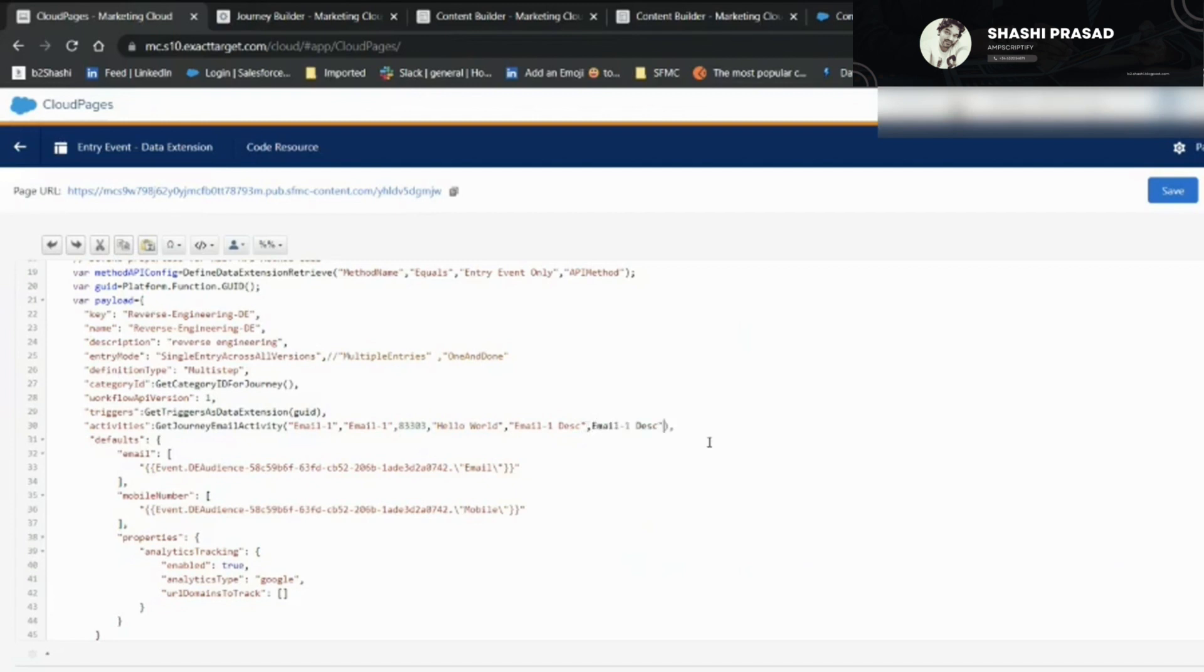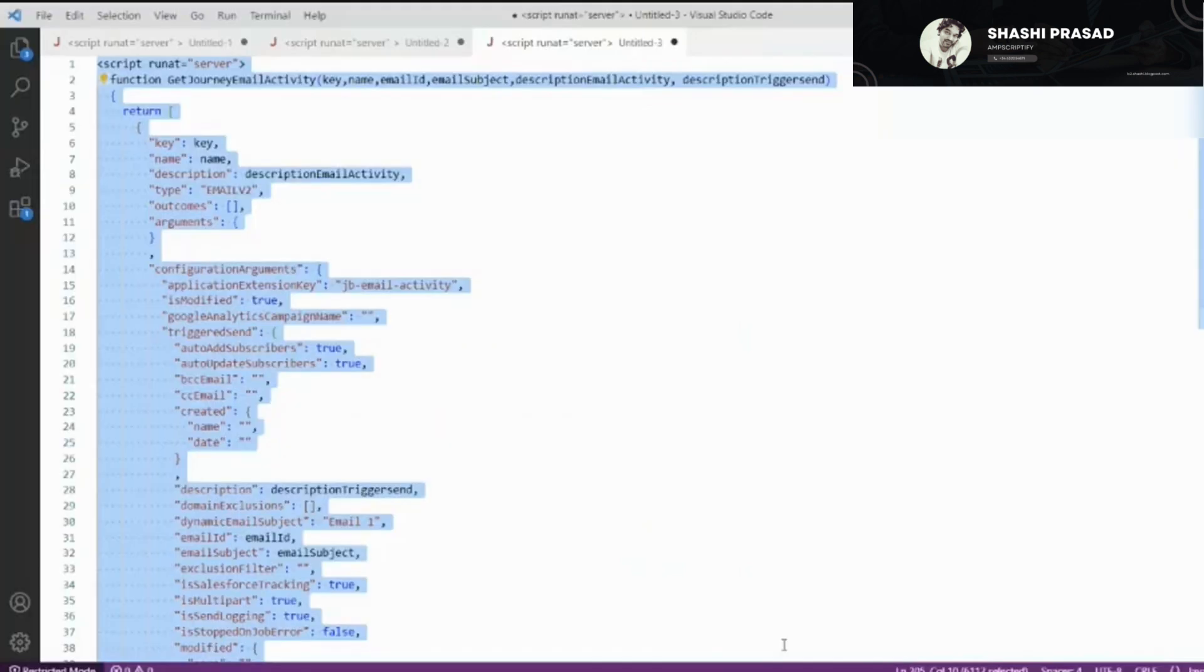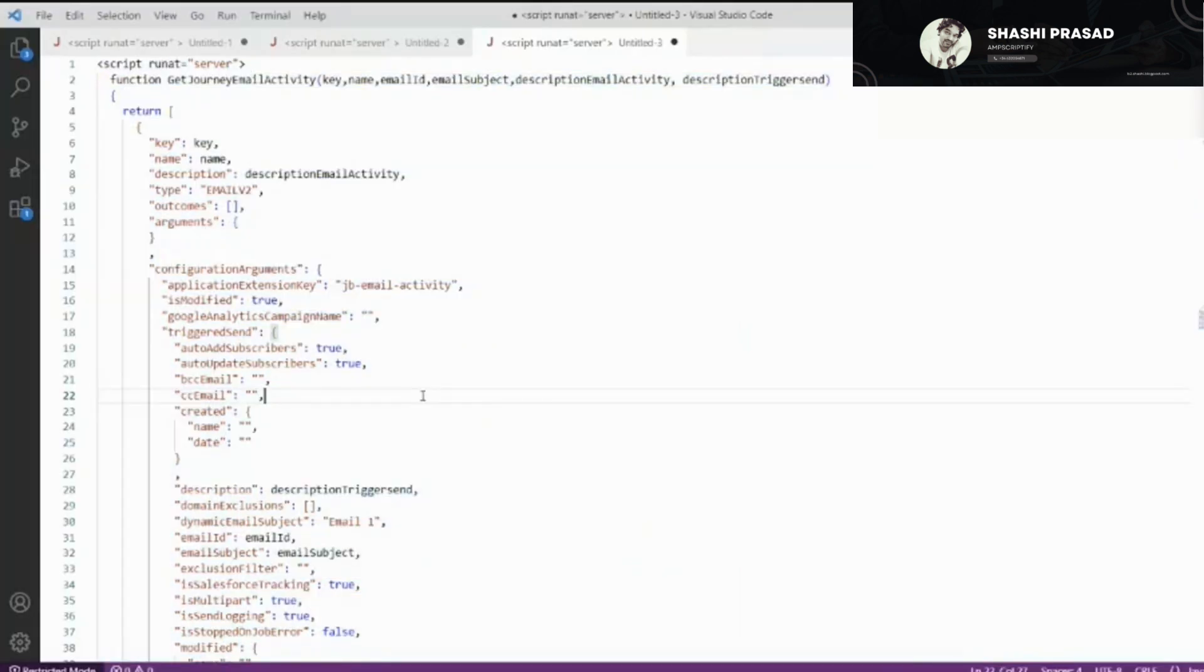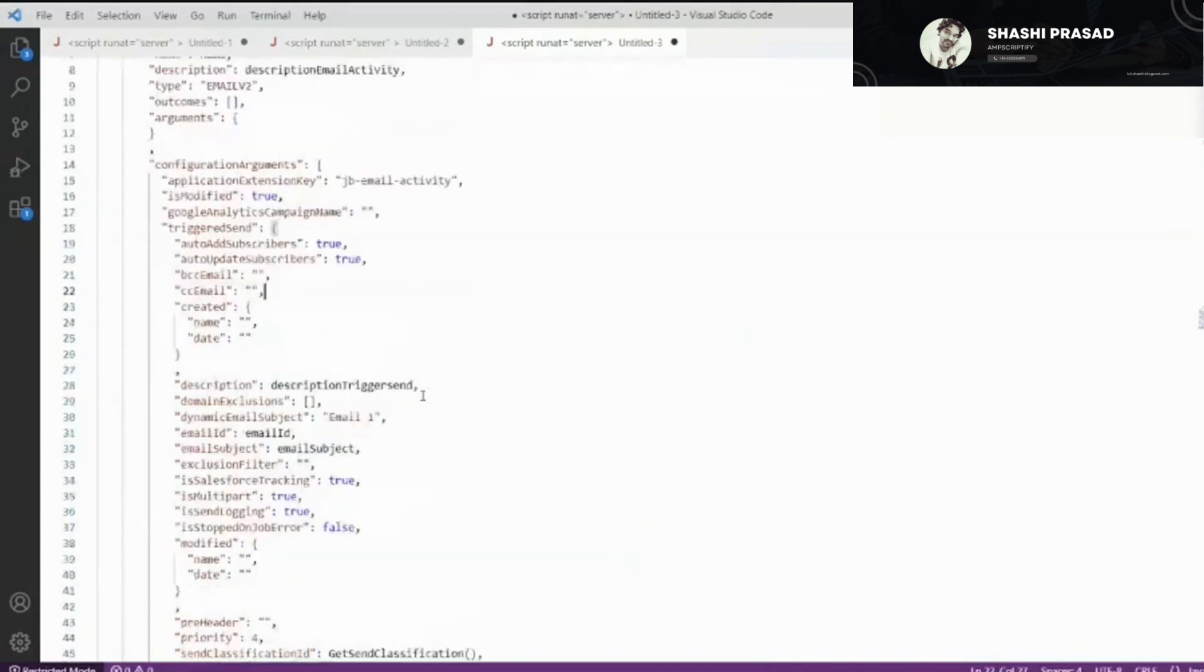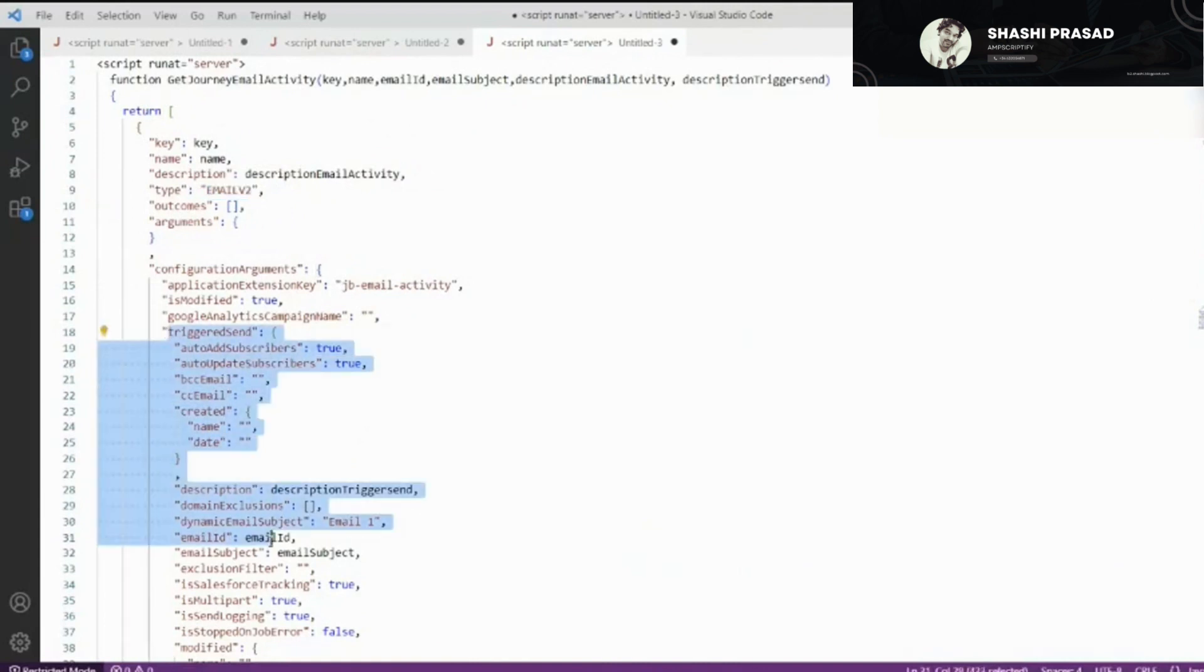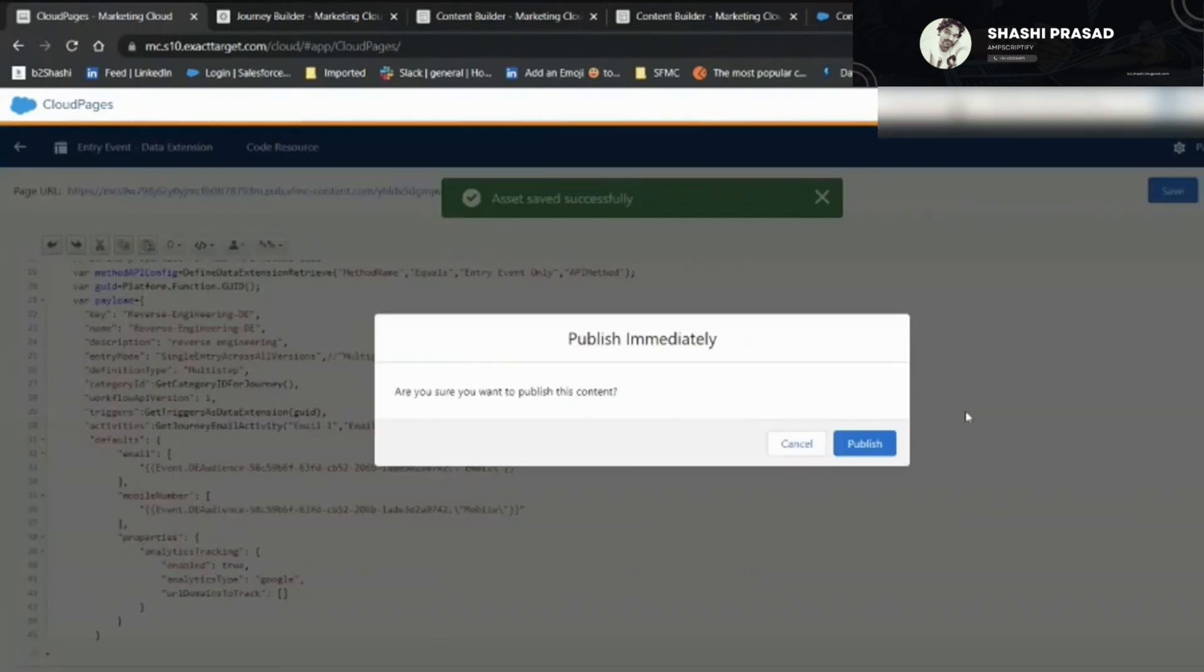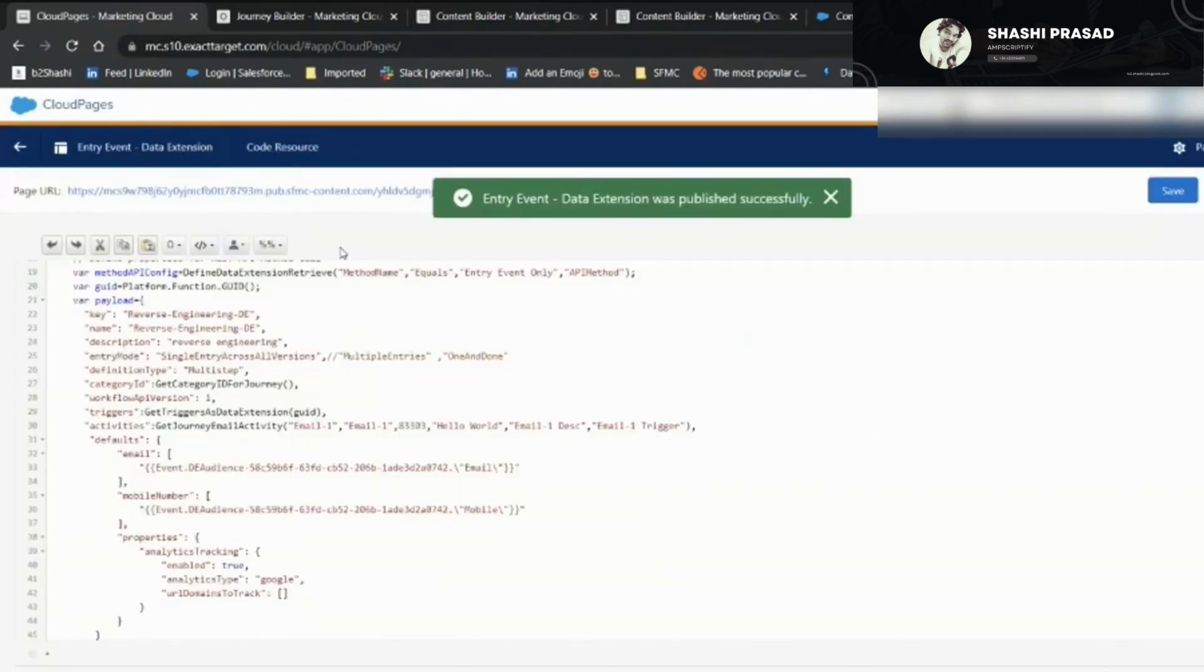Whenever we are creating an email activity, we are defining the trigger send. That's why whenever an email is attached to the email activity in the Journey Builder, it always creates a trigger send in the background. From this payload you can understand: whenever we're creating an email activity that is of type email v2, we also have to define the trigger send. I'm not going to go with the Google Analytics campaign name and all - we'll discuss in some other section.